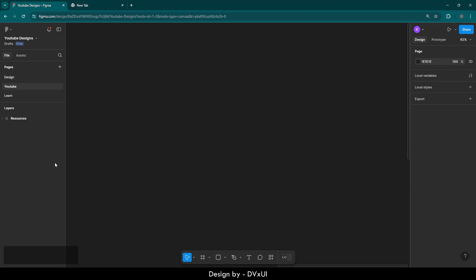Before starting the actual designing part, I want to tell you what we have on the screen. On the very right, we have pages — I've created three pages. The first one is design, the second one is YouTube, and the third one is learn. I'm currently working on YouTube, which is why it is highlighted here.